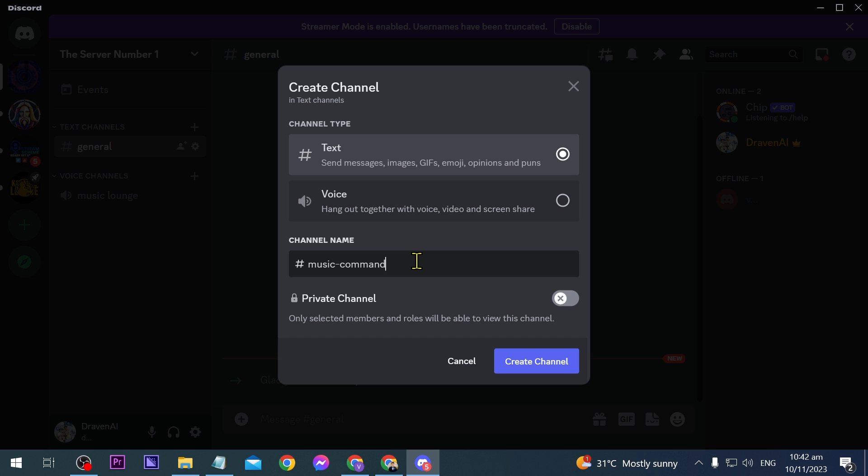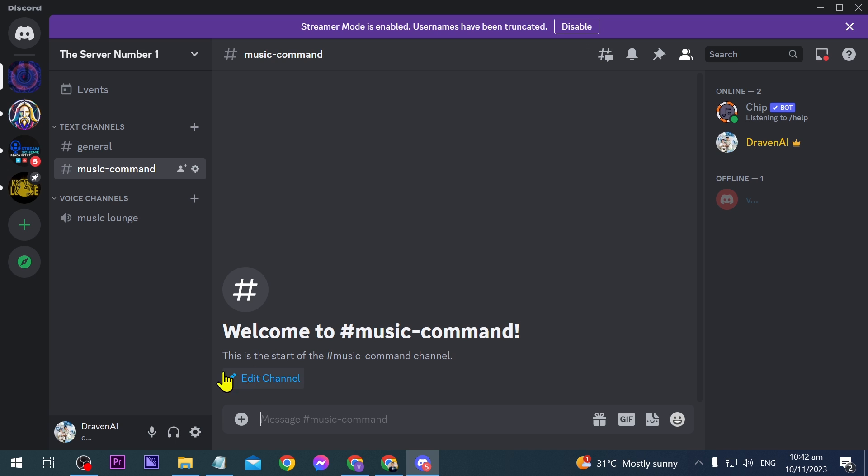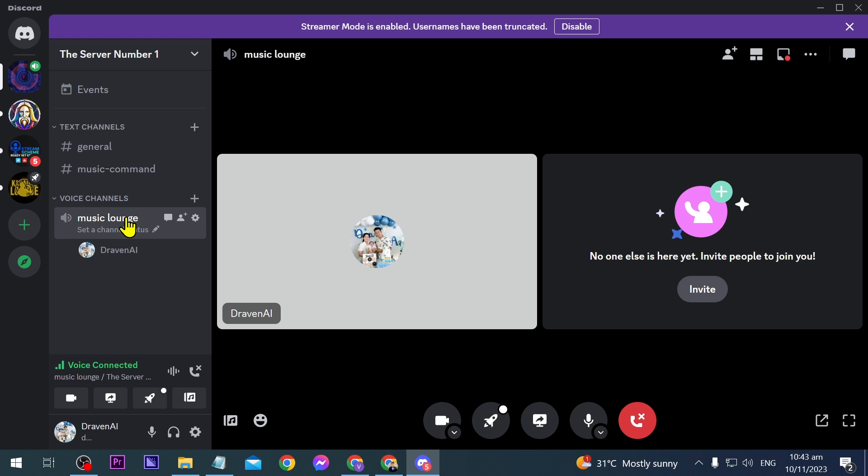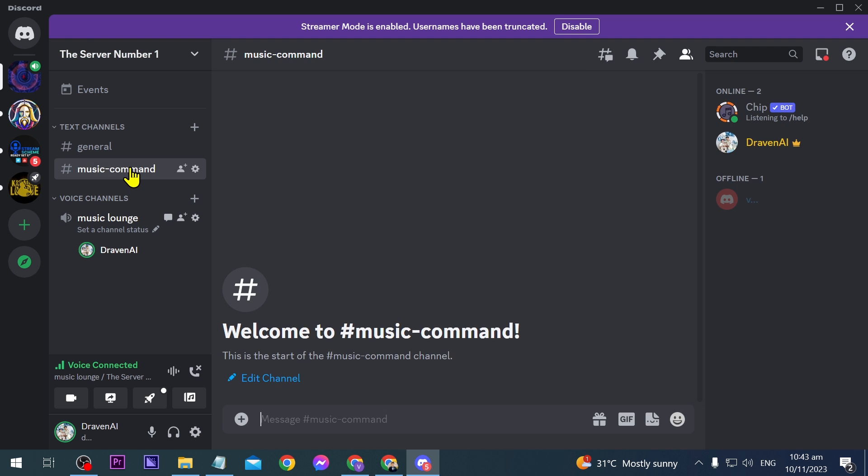This channel is going to be where we make the commands for music. Go ahead and click create channel. Then we're going to join this voice channel. As you can see I've already done that. Next thing I'm going to do is go back to music command.